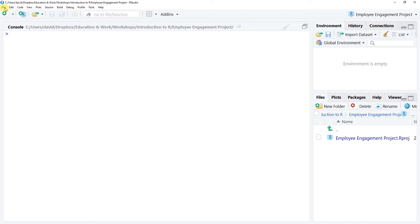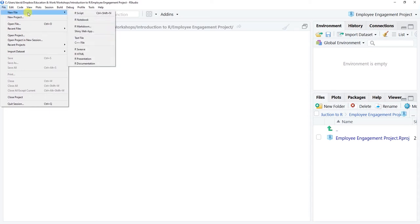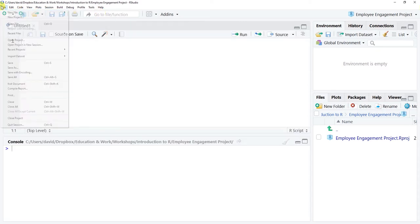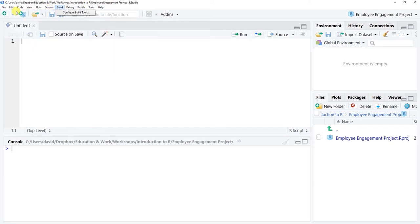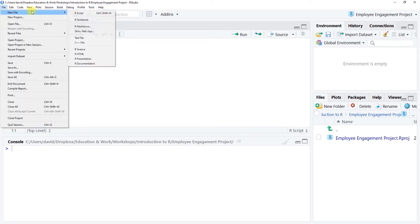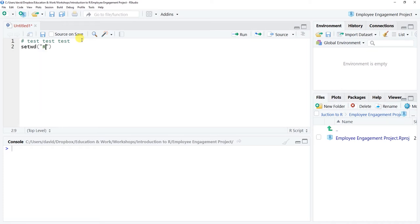What's the advantage of creating and saving a project? Let's imagine that we want to create a new R script. So we went to file, new file, R script here and selected that. And let's just say test test test, and we wanted to set working directory here in this first one.